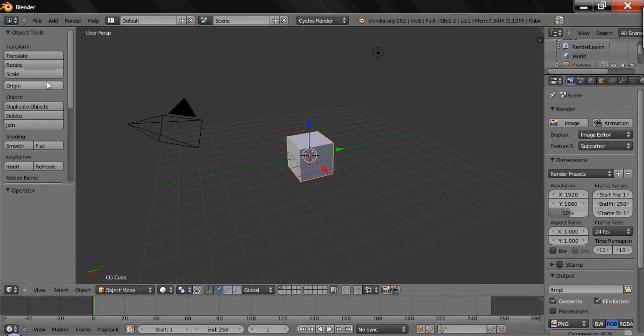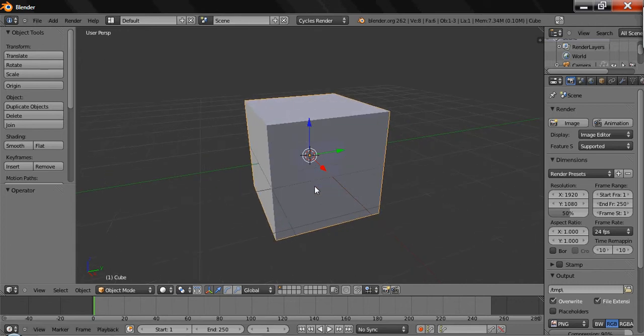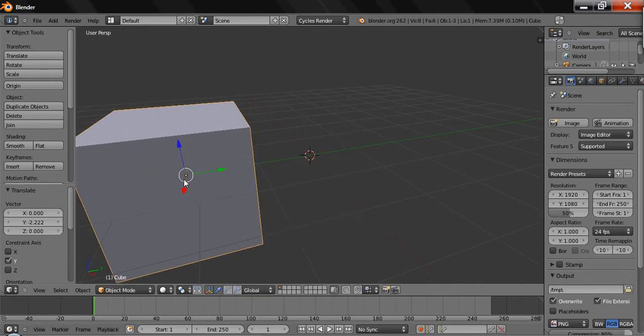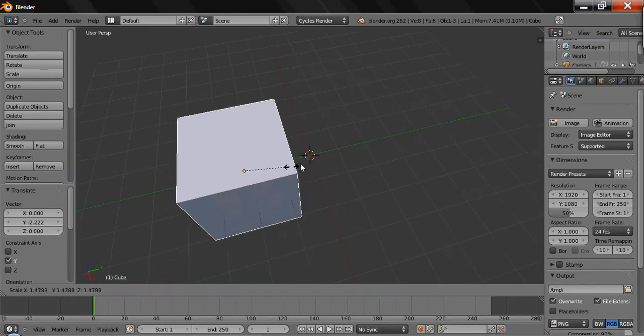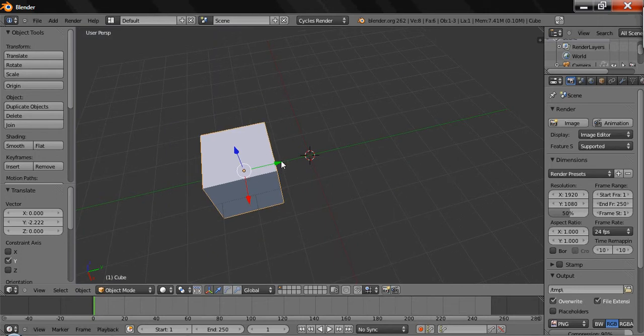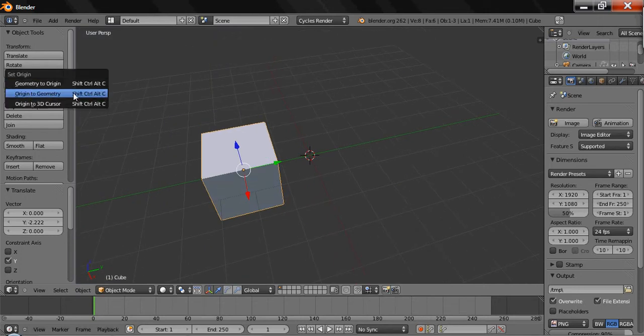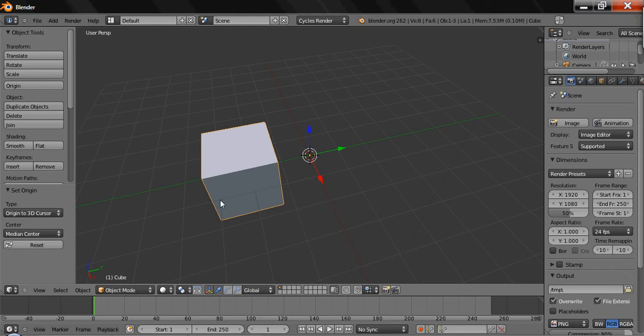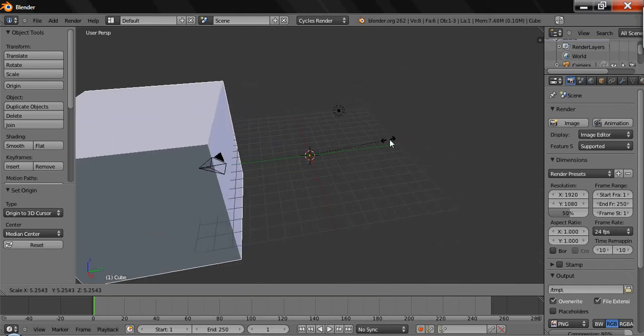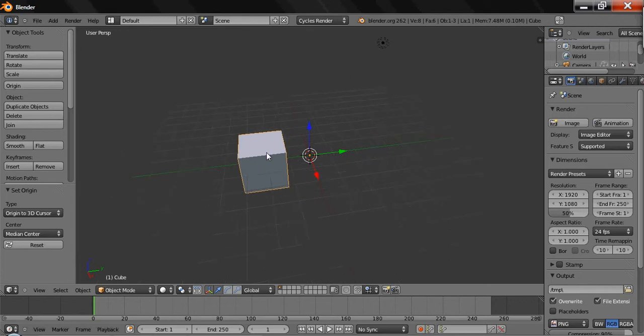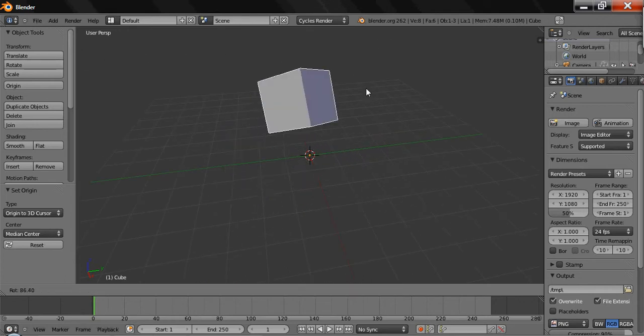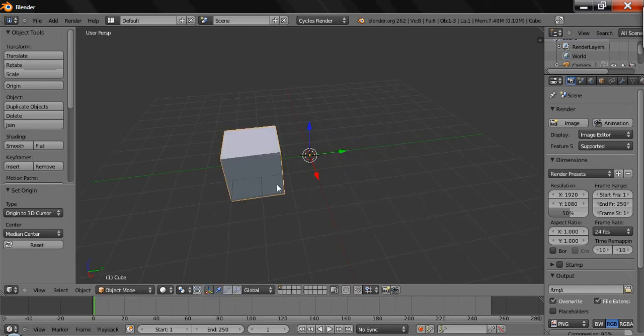Origin - that'll change, as you see, like if I go ahead and scale this, there's a little dot in the middle. That's the origin of the cube and it'll scale along that. If I set origin to the 3D cursor, the origin of the cube will be the 3D cursor. So now when I scale, it scales away from that origin, or rotate along that origin. That's what the origin can do.